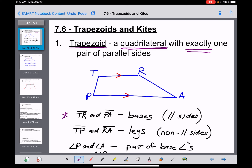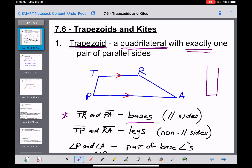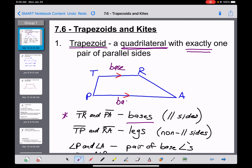TR and PA are called the bases of the trapezoid. The word 'base' is a little misleading because people think it means something on the bottom. You might say the bases are at the top and bottom — and while often true, it doesn't have to be. You could draw a trapezoid where the parallel sides are on the left and right. The bases of a trapezoid are simply the parallel sides, not because of their position, but because they're parallel.